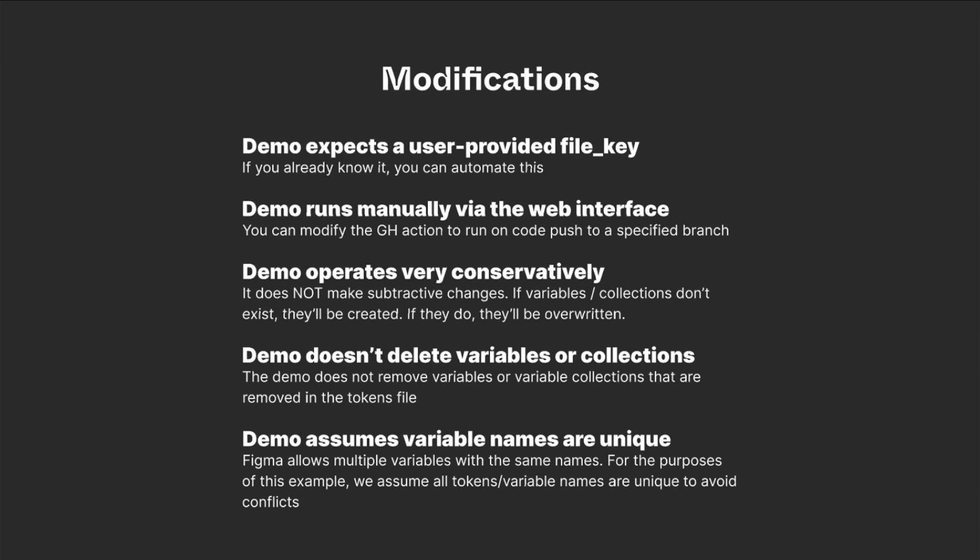The demo also assumes that variable names are unique. Figma allows multiple variables with the same names. And for the purposes of this example, we assume all tokens and variable names are unique to avoid conflicts.